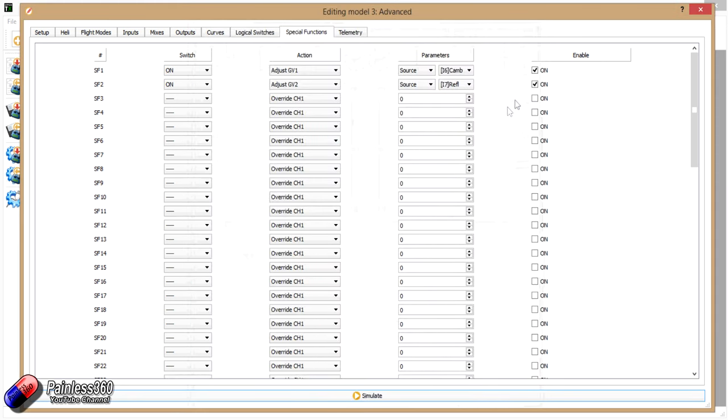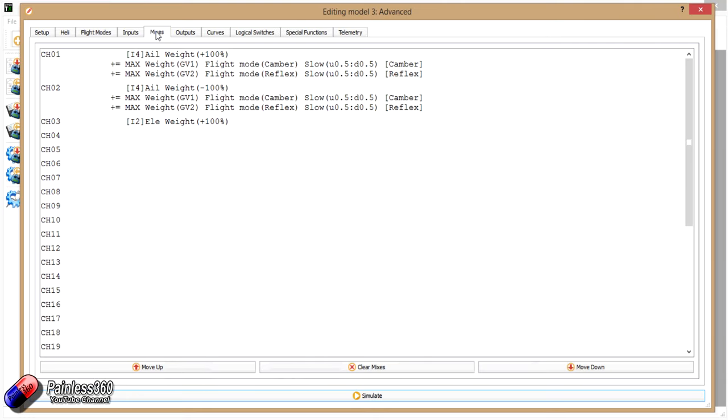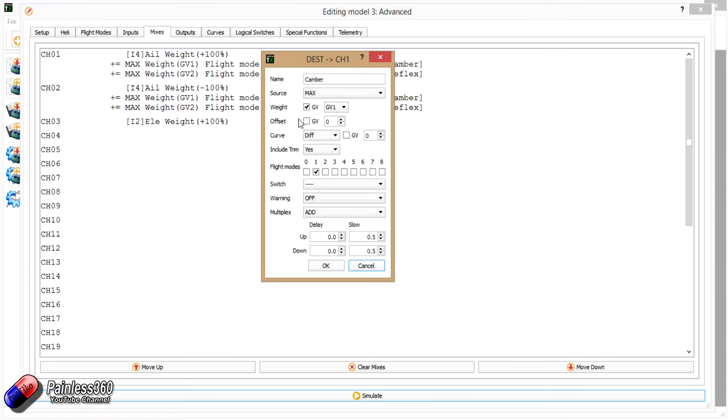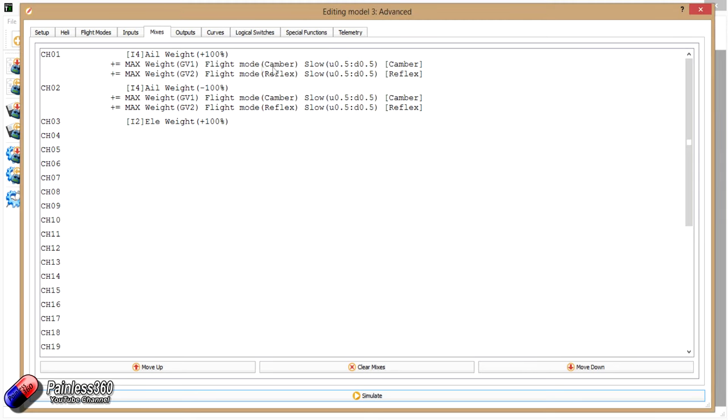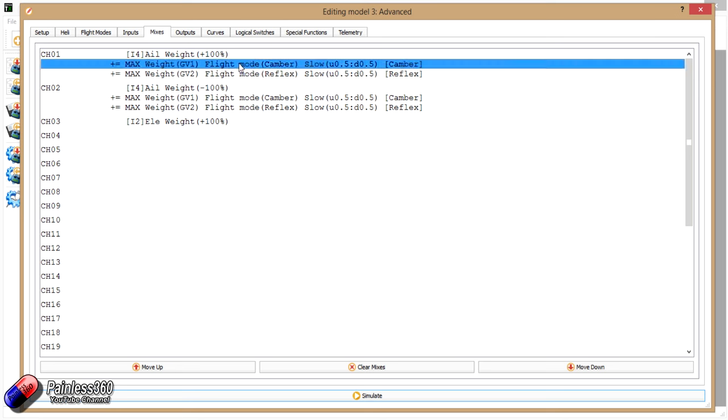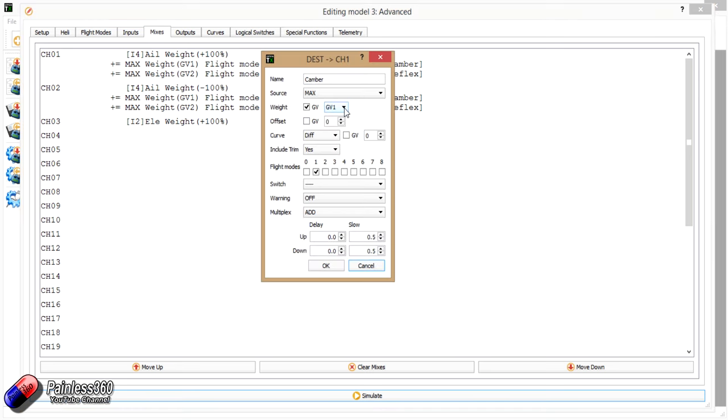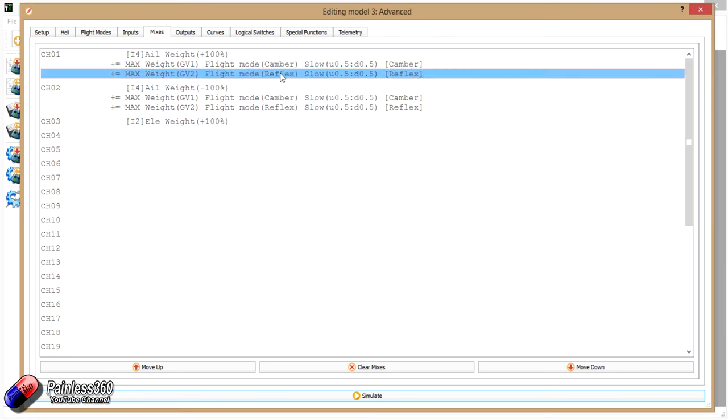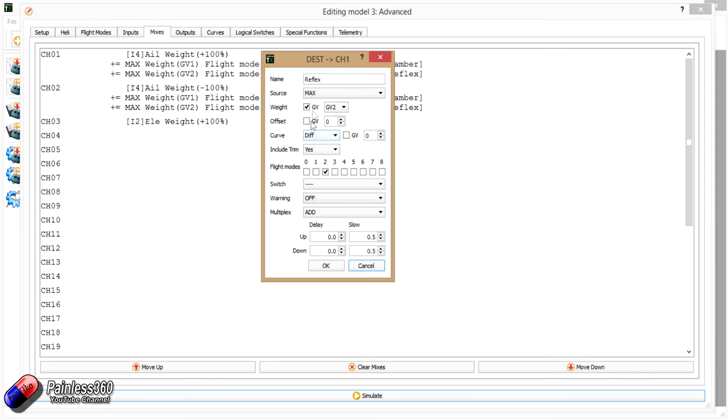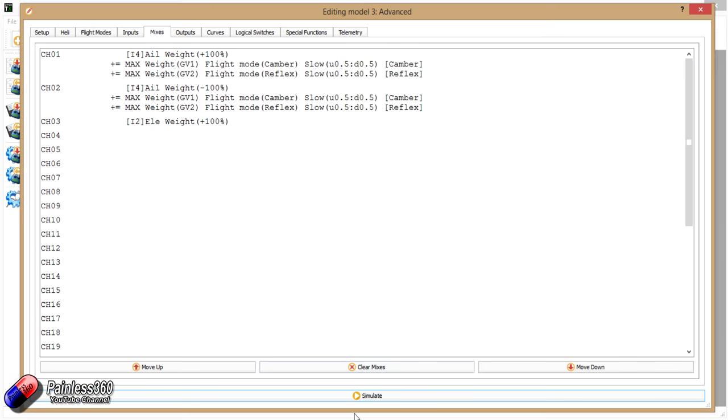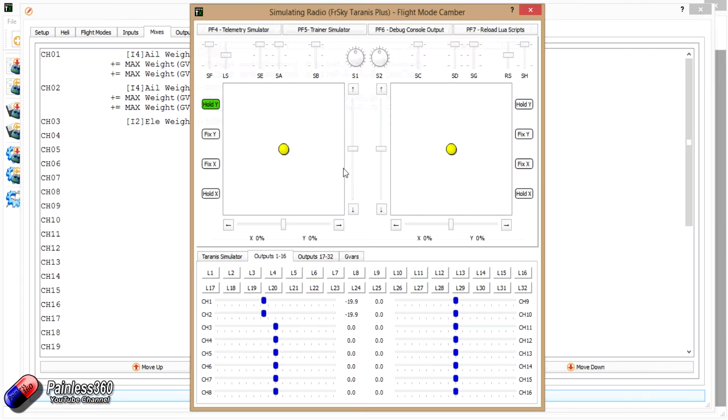So now we've got those things set up: we have flight modes and we have the ability to change global variables. We can use those global variables to change the amount of the effect in the mixes. So this is what we've done. So again, it looks kind of similar to what we have in the intermediate, but the big change here is that we are choosing the flight mode, there's no switches. The big change here is we've said the weight is now coming from global variable one. So we're looking at camber here, so the mode is camber, is called camber, and is getting its weight from global variable one. Similar with reflex then, it's getting its weight from global variable two.